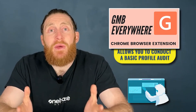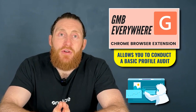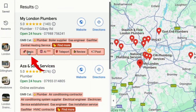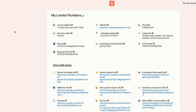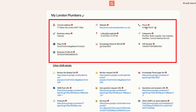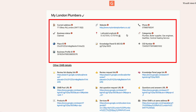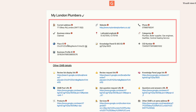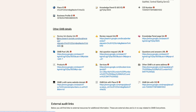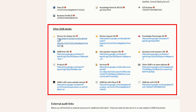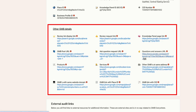GMB Everywhere also allows you to conduct a basic audit of your profile. Just click on this icon and it shows your company's address, website, telephone number, longitude and latitude, and all the other details you could ever need. From here, you can see if there are any mistakes and if so, you can correct them. You can also look at other details like the review link, knowledge panel page, and you can also check out your company's Google posts by clicking on this link.